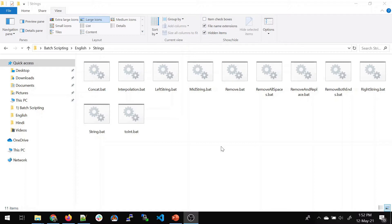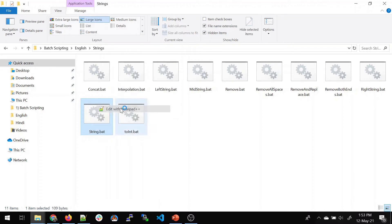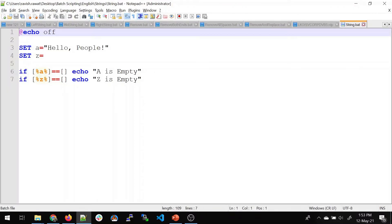In the future, I'll post every script I write on GitHub — you can just clone from there. Moving on, we'll pick the first one. Let's talk about the basic string. I'll right-click and open it in Notepad++, where we'll see how to create a string and how to create an empty string.